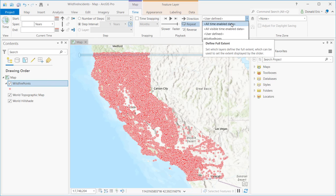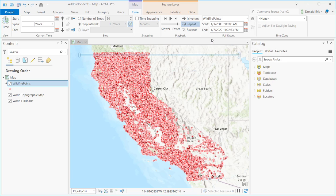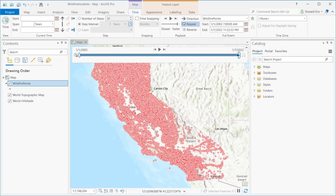You could select All Time Enabled Data or All Visible Time Enabled Data, which operates only on whatever the visible layers are. You will also get the individual layers listed. For example, if I select Wildfire Points, you'll notice it automatically selects the range of time — start time is 1-1 of 2003 to 1-7 of 2022. That is the range of time data for the column that I have time-enabled, which is Fire Discovery Date and Time.